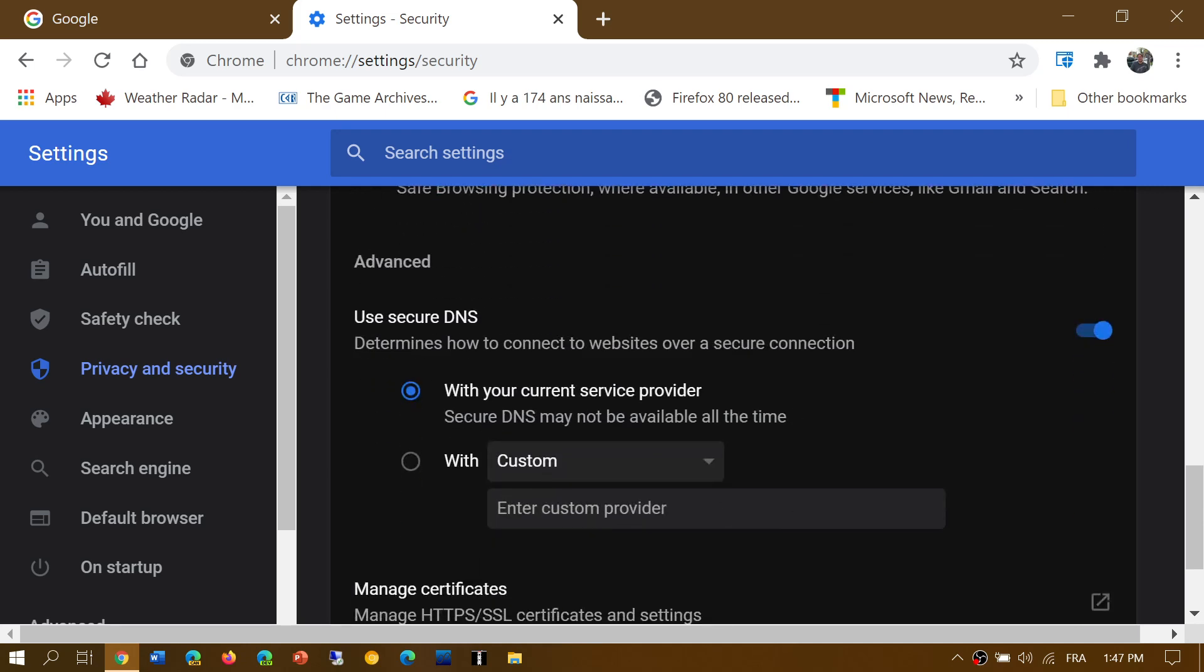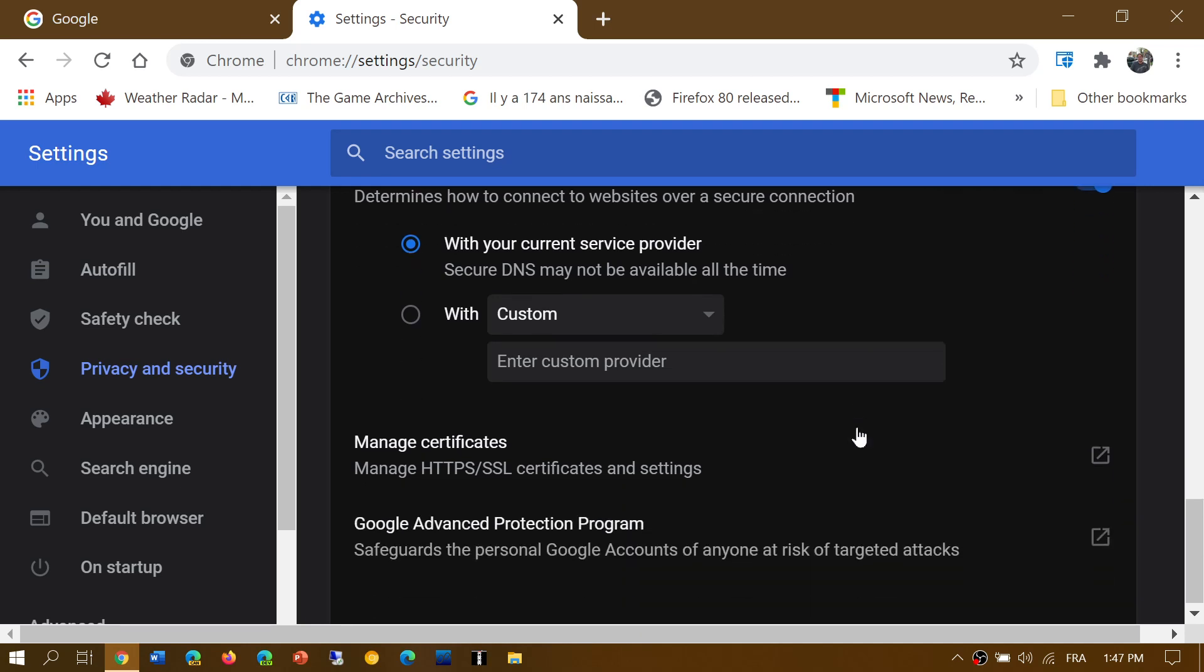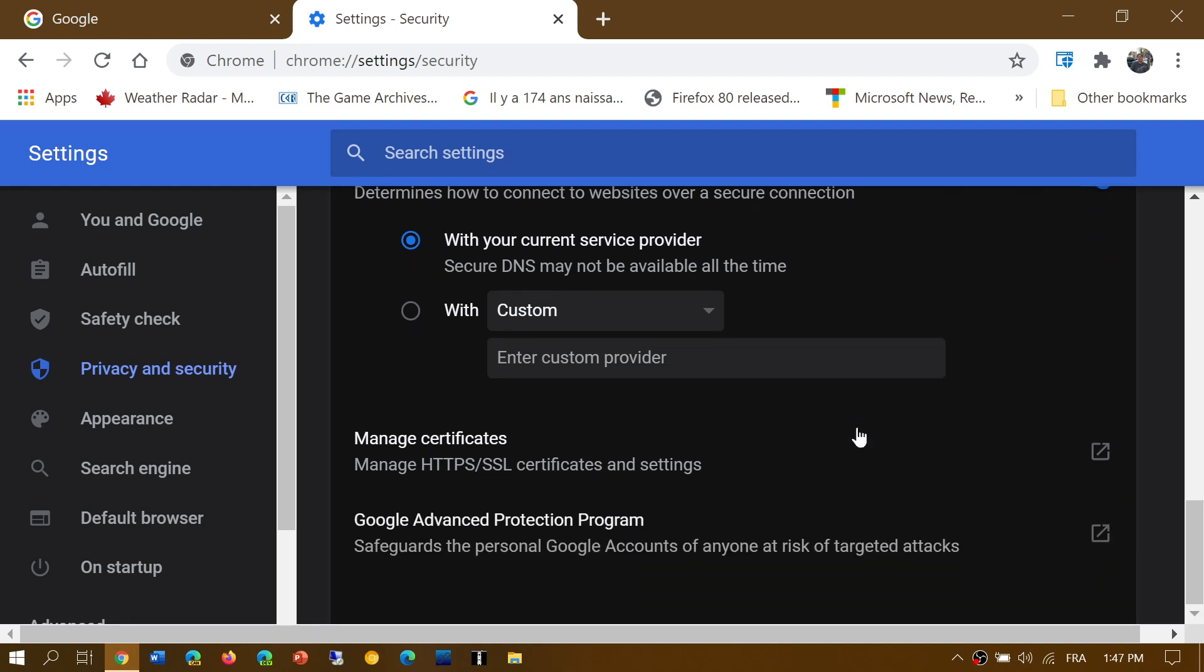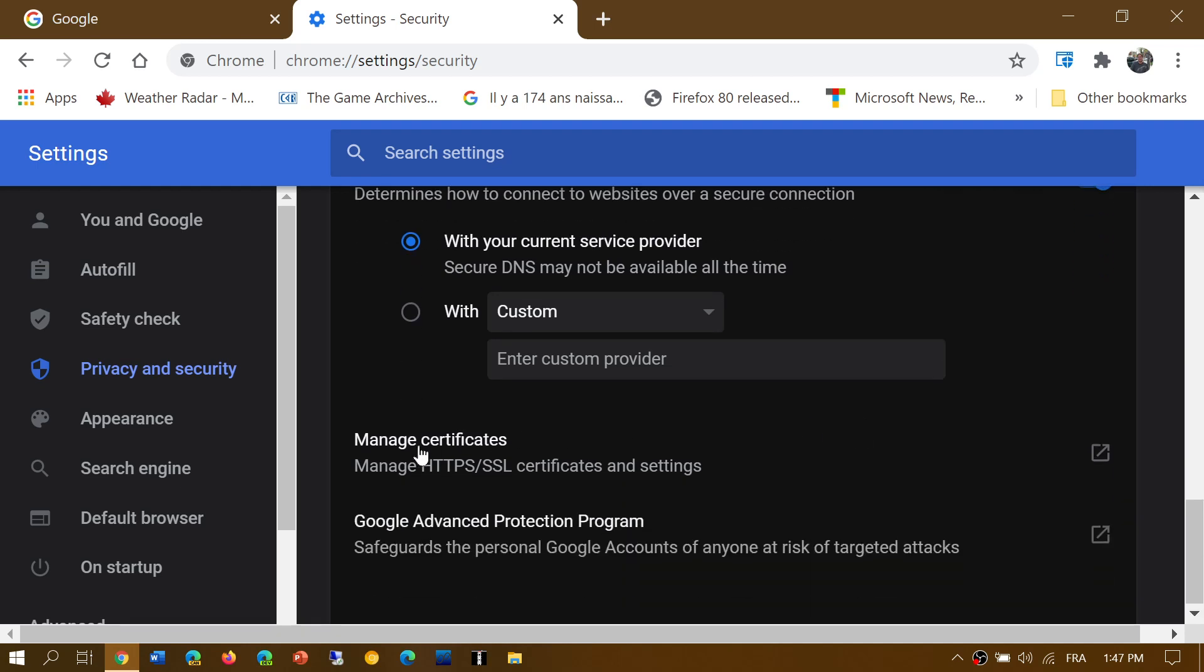Then you have secure DNS. Some of the internet service providers actually have the possibility to have you sent through secure DNS when you actually look up for websites. So with the current provider, secure DNS may not be available all the time. It checks. If it can, it will do it. If it can't, then it goes to standard DNS.